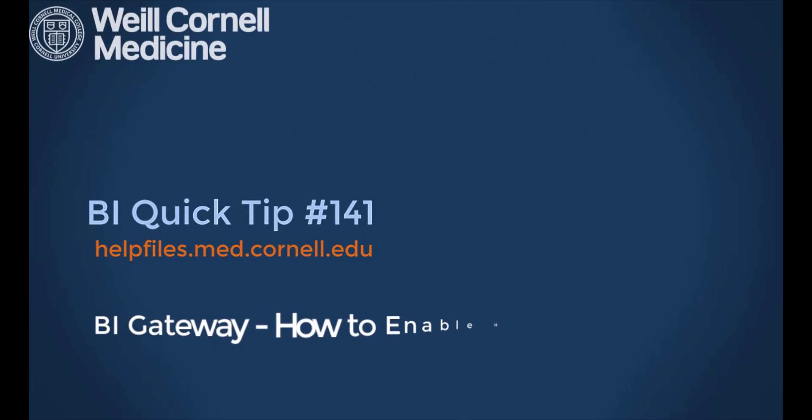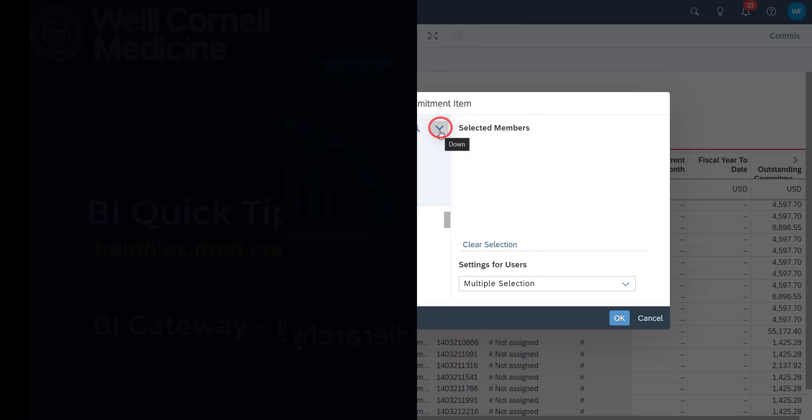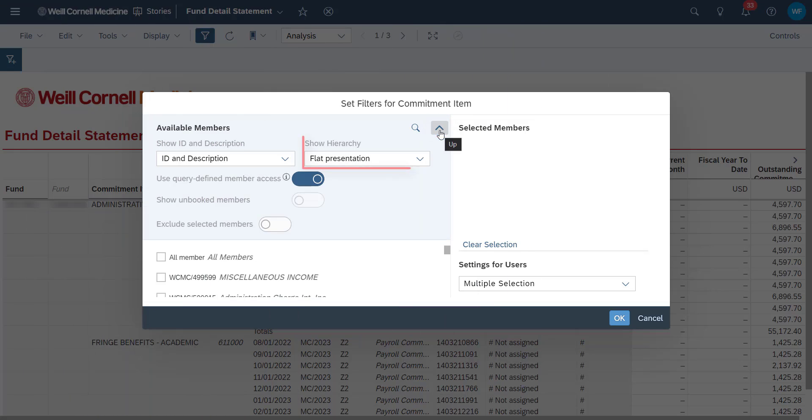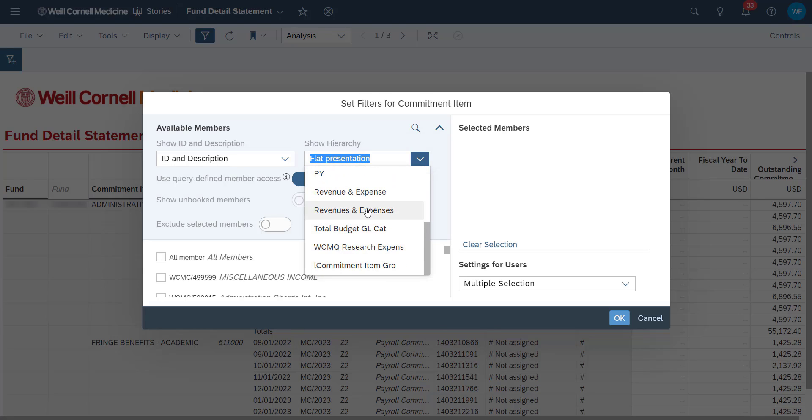Welcome to this BI Quick Tip. For more background on the BI tool, please visit our help files website. In this video, we'll show you how to utilize hierarchy filters for your story. This will help you find data that you're looking for much quicker and easily.